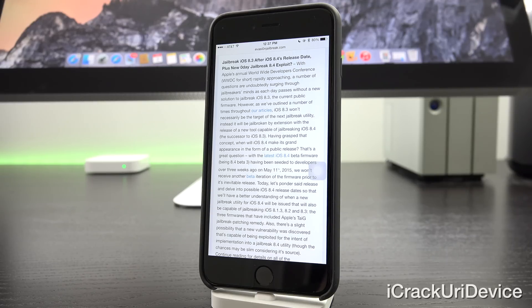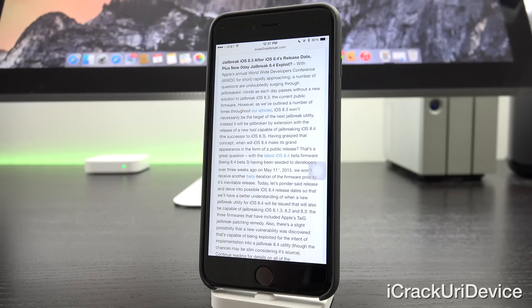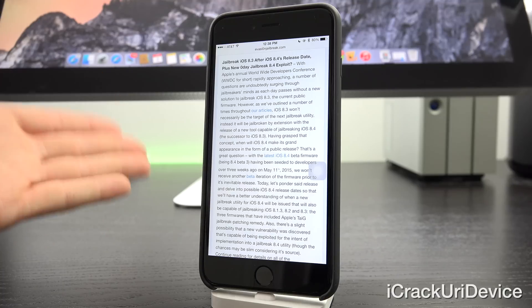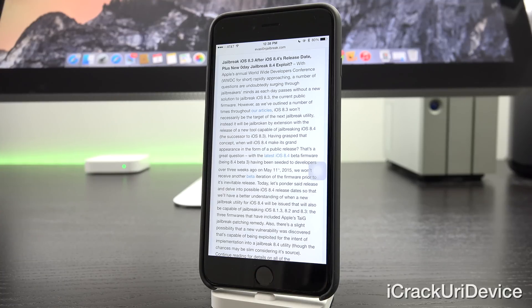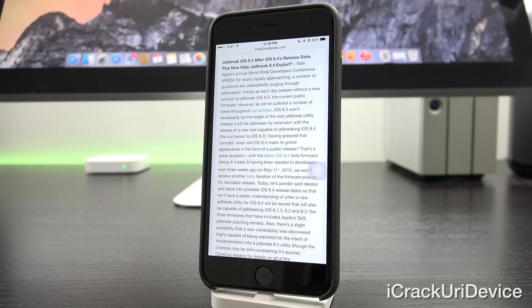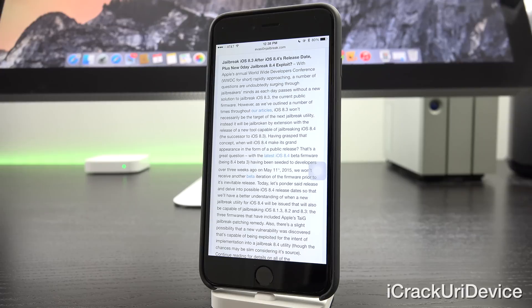However, as I've outlined a number of times throughout my videos, I will actually have links in both card and annotation form on the screen now to my playlist, iOS 8.3 isn't necessarily the target of the next jailbreak utility. Instead, it will be jailbroken by extension with the release of a new tool capable of jailbreaking iOS 8.4, the successor to iOS 8.3.